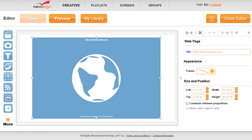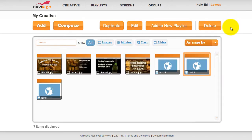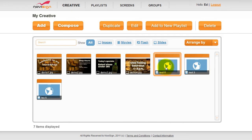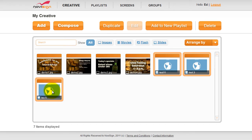Once you have created your three pieces, you can close out the editor. We can now group these three pieces into one slideshow. Select all three pieces, then click Add to New Playlist.